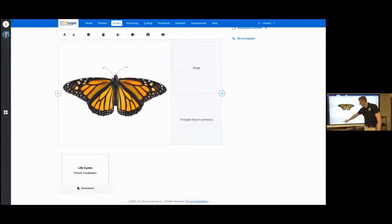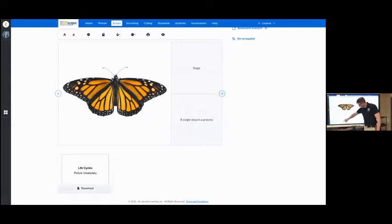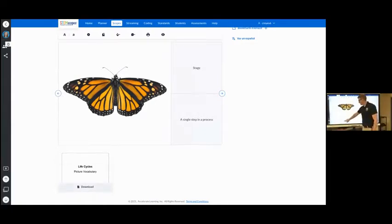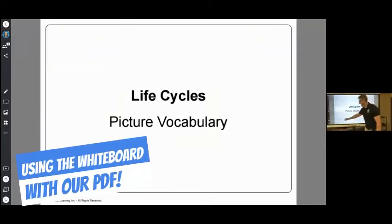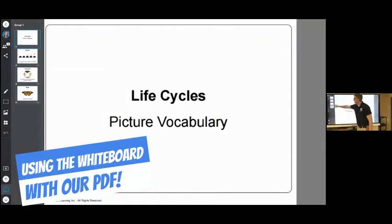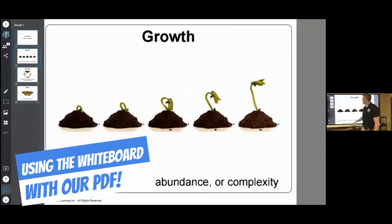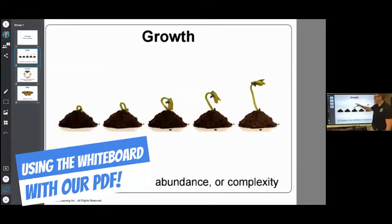So I'm going to click download here and it opens up in basically whiteboard. So here I go. I have all the vocabulary here with the picture, definition and word.